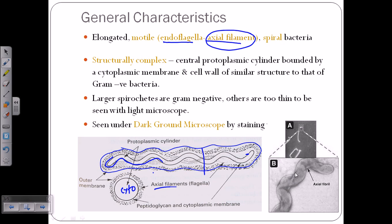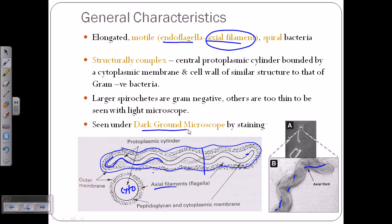As seen in the picture, the body has a spiral form. The flagella comes from one section and travels toward the other terminal of the bacteria — that is the uniqueness of spirochetes. All different types of spirochetes have this endoflagella or axial filament. They are structurally complex with a central protoplasmic cylinder bounded by a cytoplasmic membrane and cell wall. Larger spirochetes are gram-negative; others are too thin for light microscopy, requiring dark ground microscopy or fluorescent microscopy.